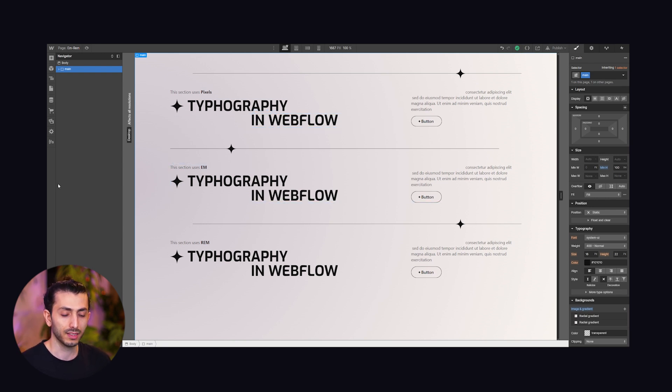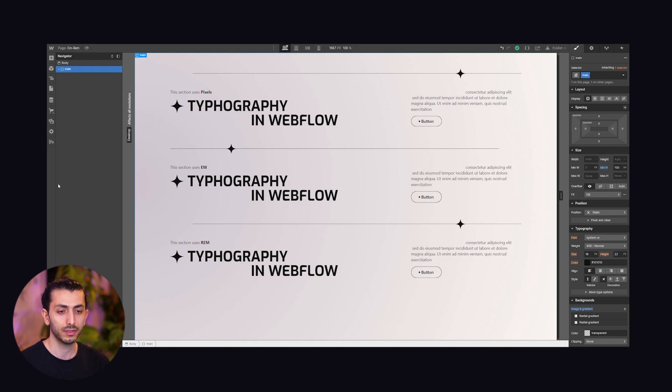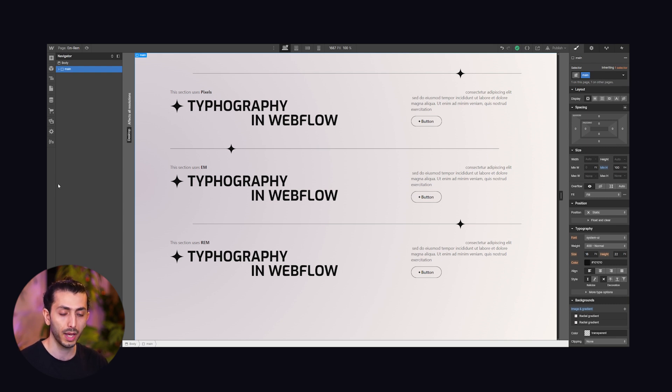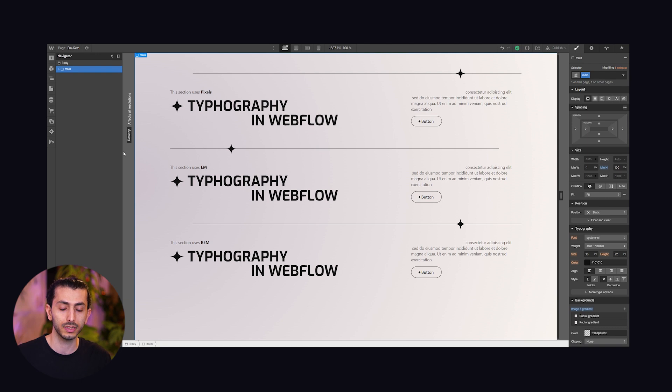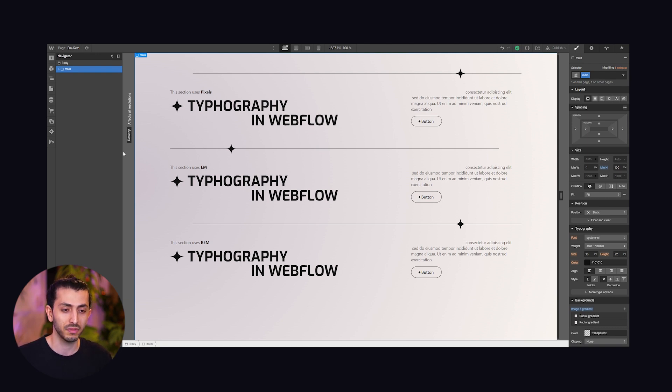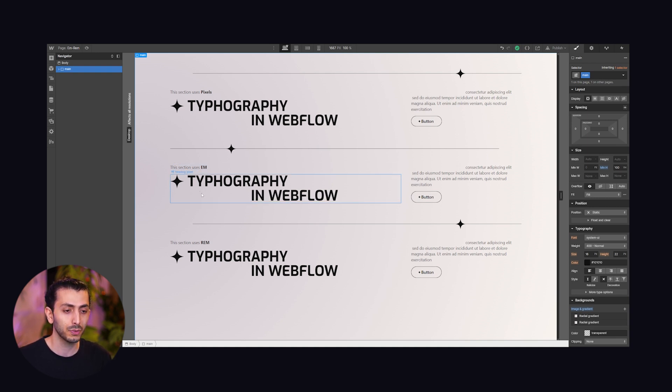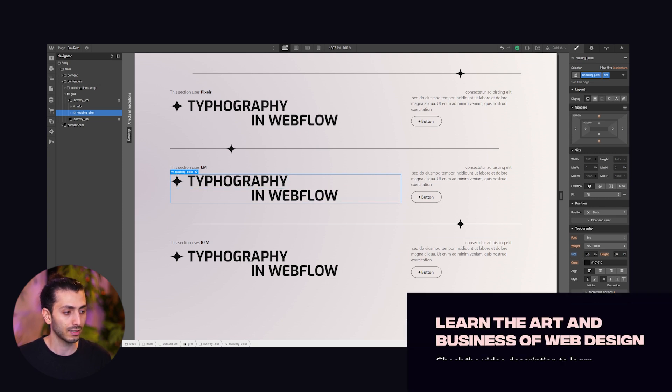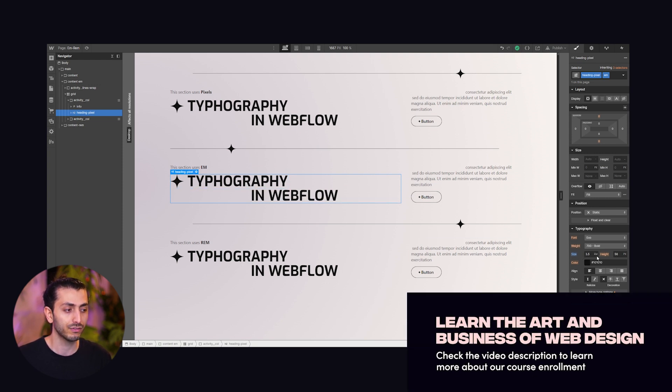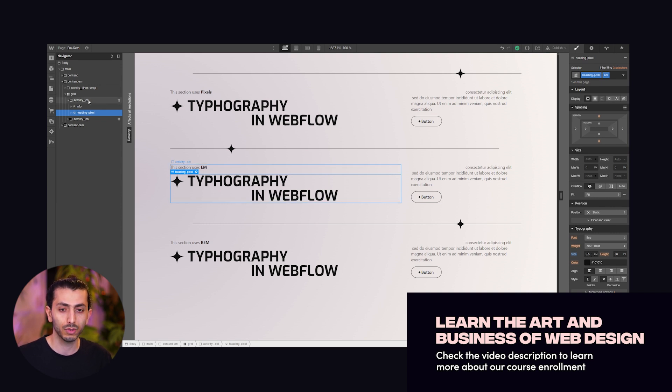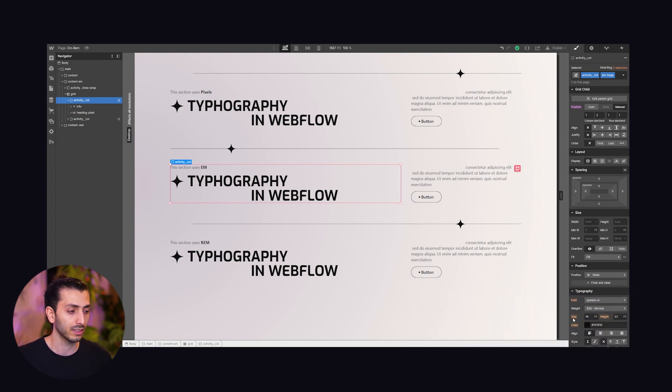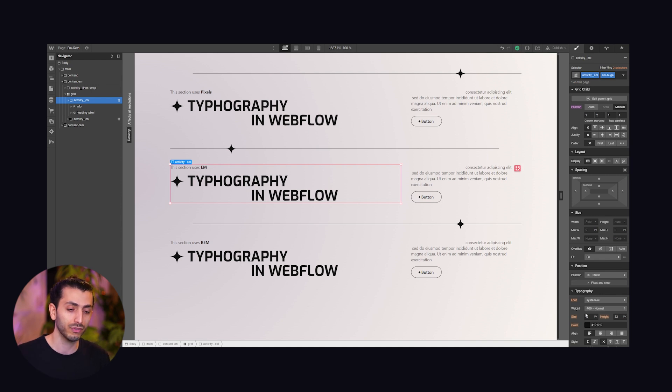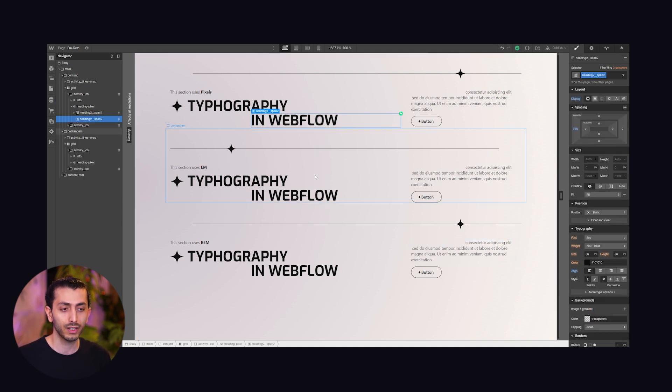So ems, what is an em? These are actually from the print time and 1 em meant the width of the capital letter M, but now on the web they are defined completely differently. The size of the unit em is defined by its parent, it's multiplied by the size of its parent. To put it in practice, we have this h2 heading at 3.5 em and this size is multiplied by 16 pixels because the font size of the parent is 16. So 16 multiplied by 3.5 equals 56 pixels, that's why these two look identical.